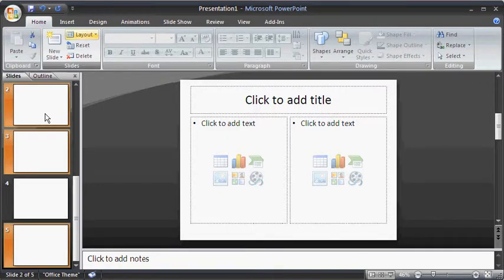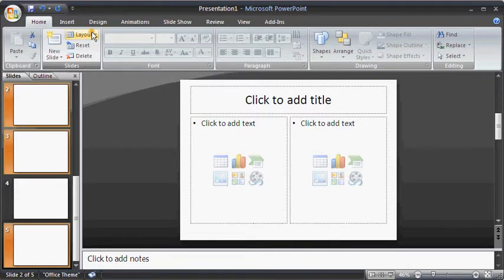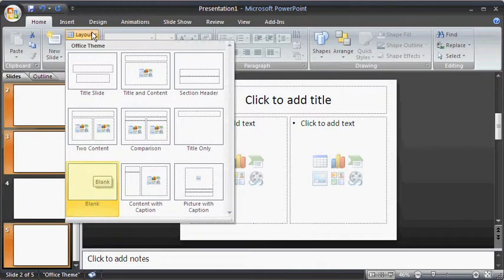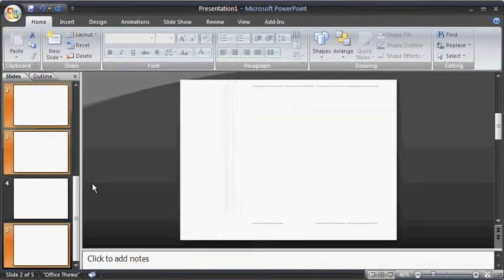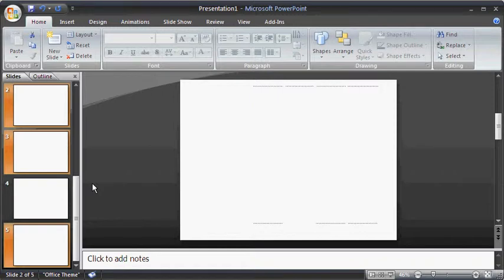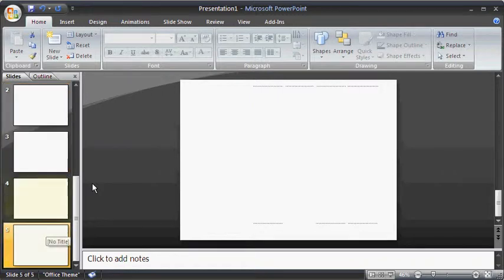Once again, in the Home tab, select the drop-down arrow on the Layout button and choose a layout. The layout of the selected slides will be changed.